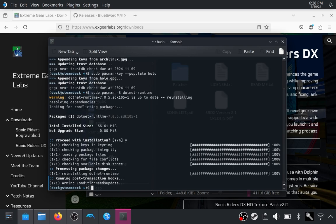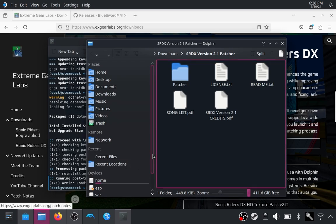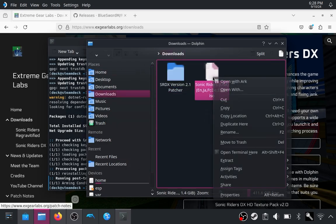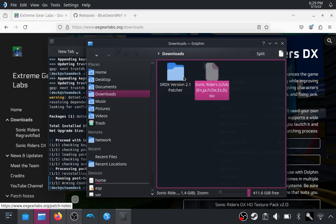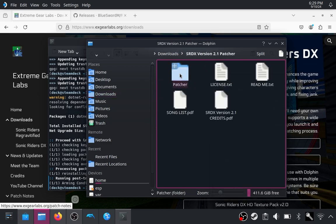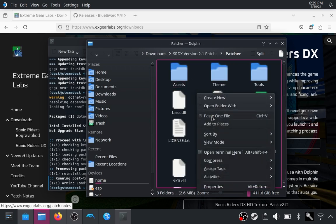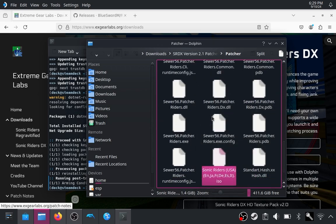Next, you want to copy your ISO to a specific location in the patch directory. Right-click and cut the file, go into the patcher folder, and paste it in there.